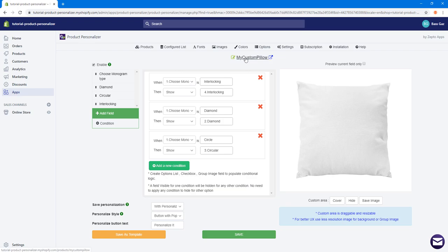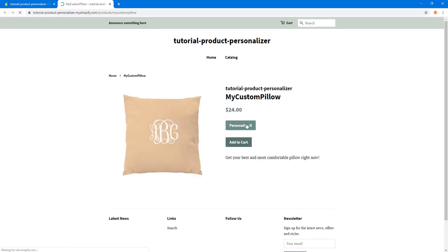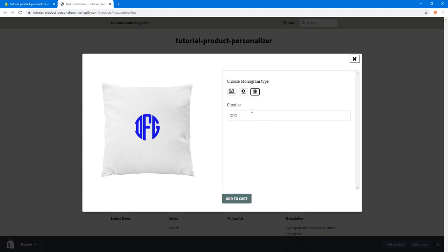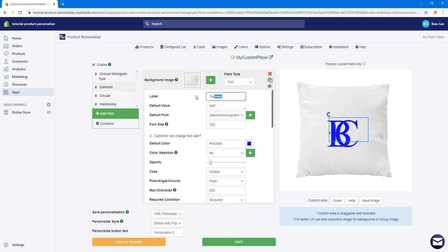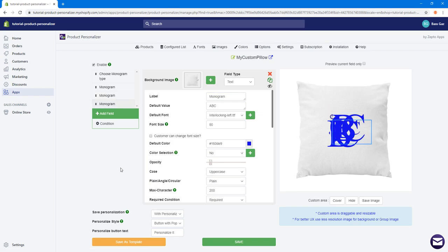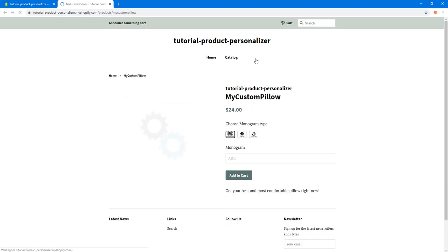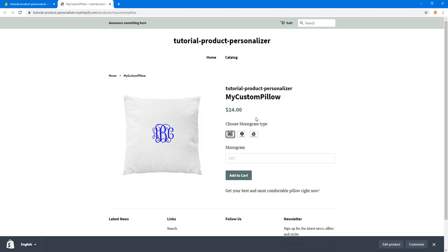Previewing again with 'Personalize' — for example typing 'TFG' and changing to Diamond or Circular works well. However, when switching monogram styles, I'd like the label to always say 'Monogram'. To fix this, I'll rename all style labels to 'Monogram'. I also want to hide the 'Personalize' button and show options directly by checking the 'Direct Field' option, then saving.